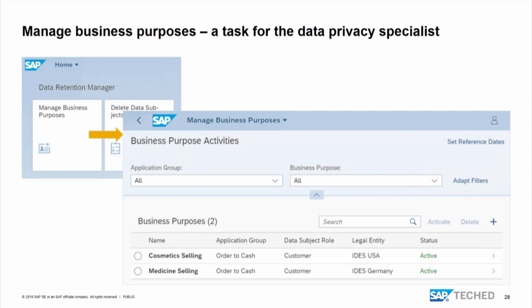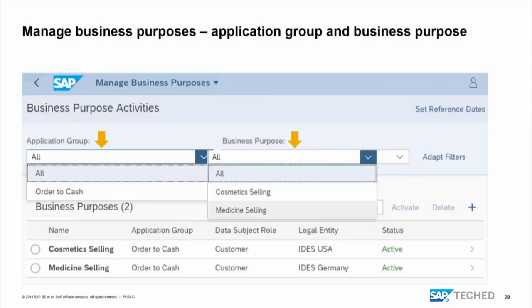You call the retention manager, then choose 'Manage Business Purposes,' and that's the screen that appears. You see the application group - in our case, order-to-cash. There must be some pre-customizing steps so that you have those entries. First you write the coding for your application: what is the name of the application, like order-to-cash? What are the business purposes - like cosmetic selling or medicine selling? Then you have the entries here. You can view all or filter. Then you have the application group, the data subject role - here it's only customer, but it could also be employee.